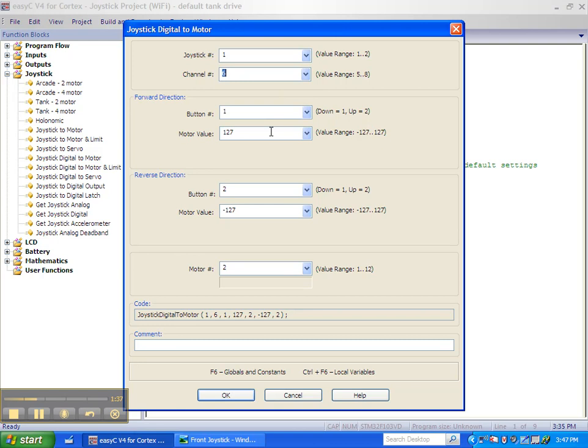Notice we can change the motor value for either the forward direction or the reverse direction.